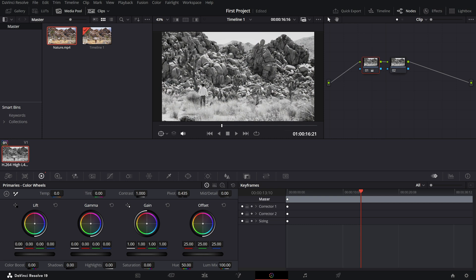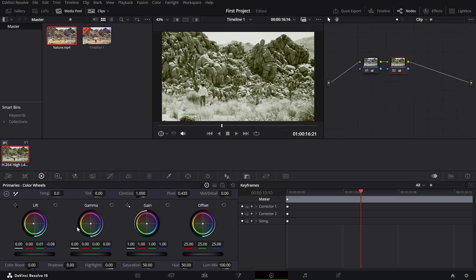Now, move to the second node. Here's where the magic happens. Adjust the lift slightly toward yellow to add warmth to the darker areas of your footage. Then, tweak the gamma toward yellow as well to enhance the mid-tones. Finally, move the gain toward orange to give the highlights that classic sepia glow.